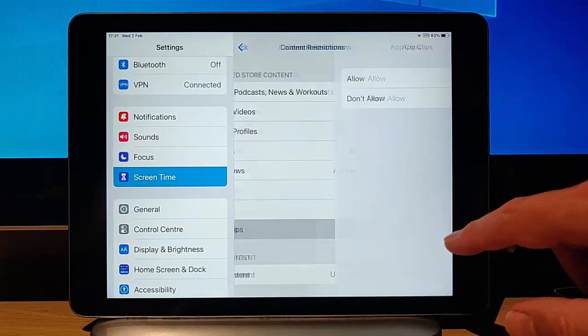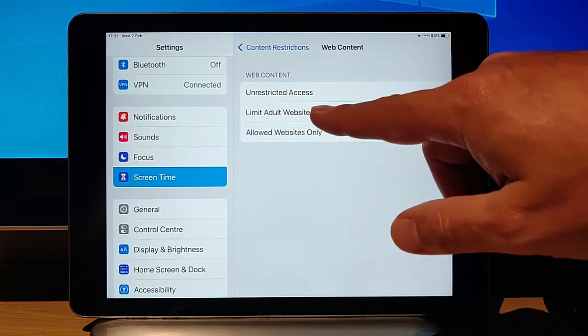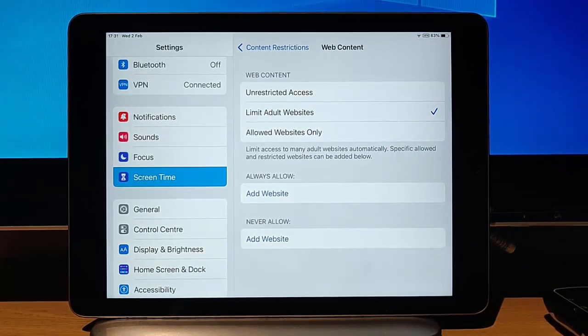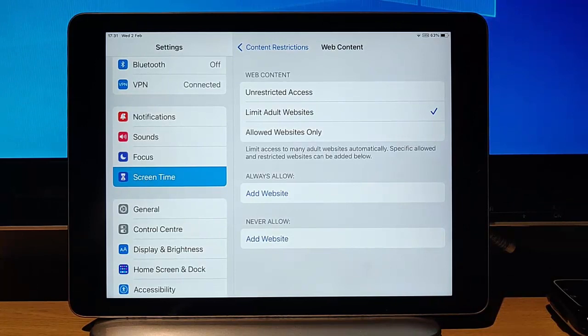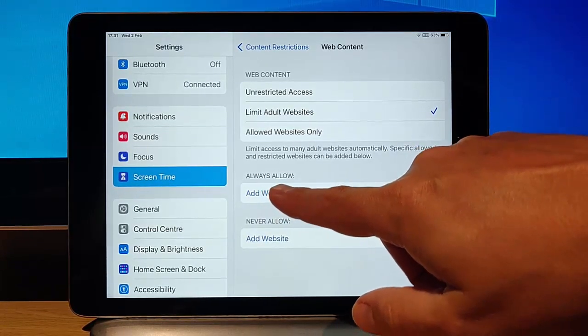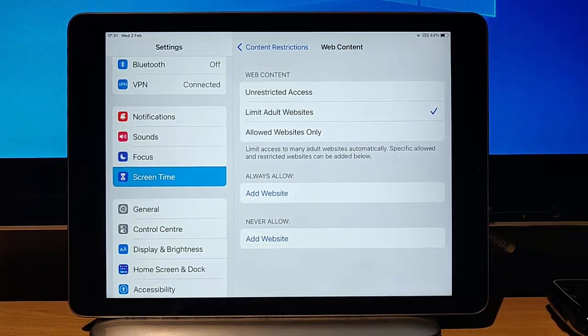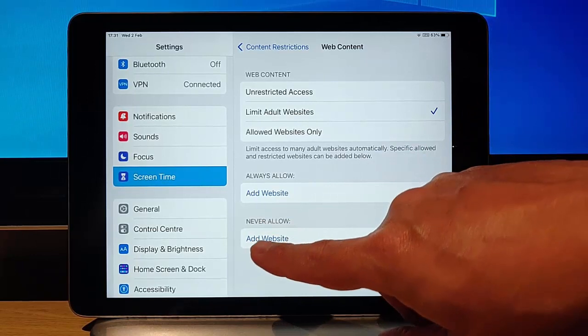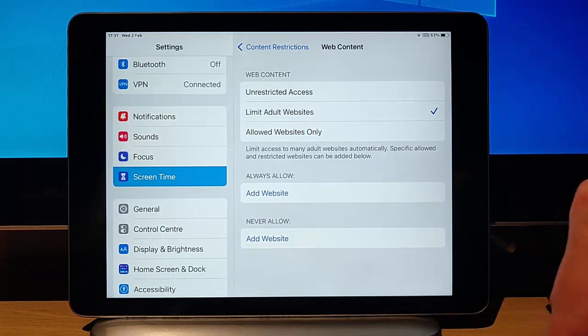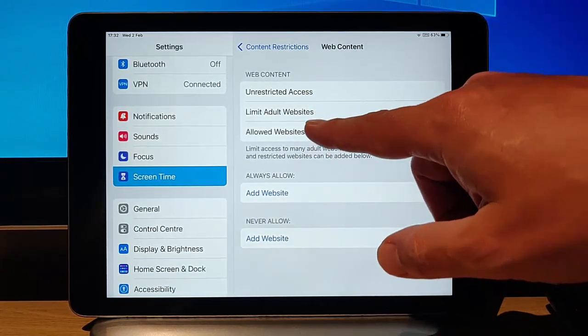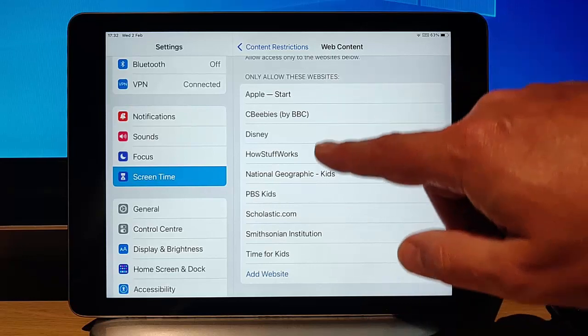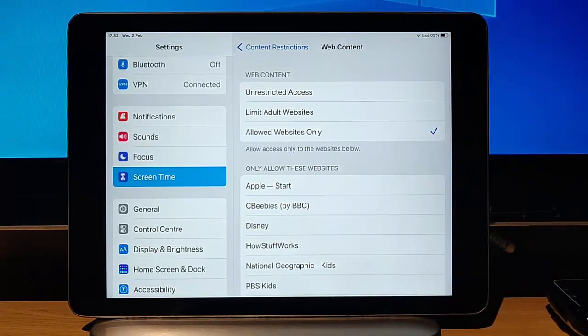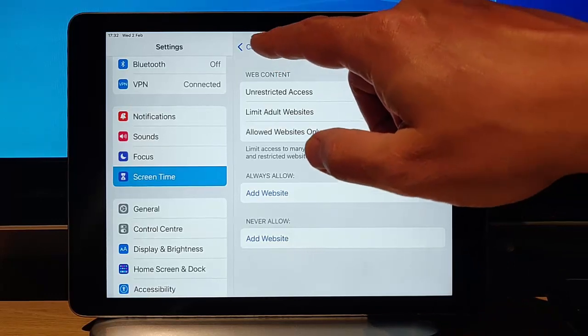With allow clips, we can either allow or don't allow them. And if we go to web content there, we've got unrestricted access selected at the moment, or we can limit adult websites, which means that we can stop them from going into adult websites. If we found a website that was being restricted, but we knew it didn't have adult content, we could add that website in the always allow column there, or vice versa. If we found that they was getting into a website that Apple wasn't blocking in their limit adult websites, and we knew we didn't want them to go in there, we can tap on never allow, and we can type in the web address of the website that we don't want them to ever go into. Or we can say they can only go into allowed websites only, which means here, you have to build up a list of all the websites you want to allow them to go into. That one might be a bit time consuming for you to do, and might end up being a potential headache. So I think limit adult websites is probably the best thing to do.